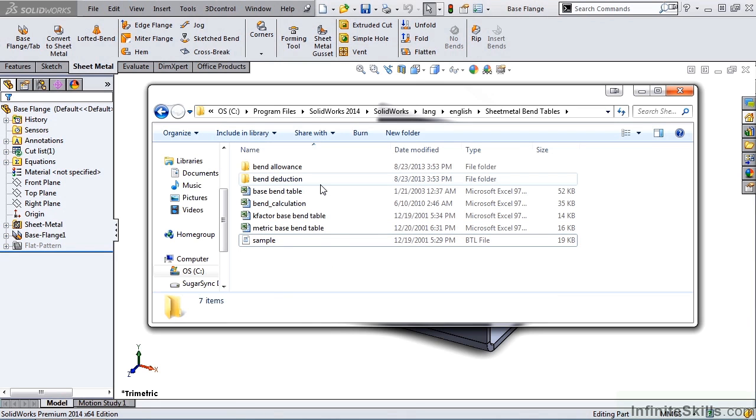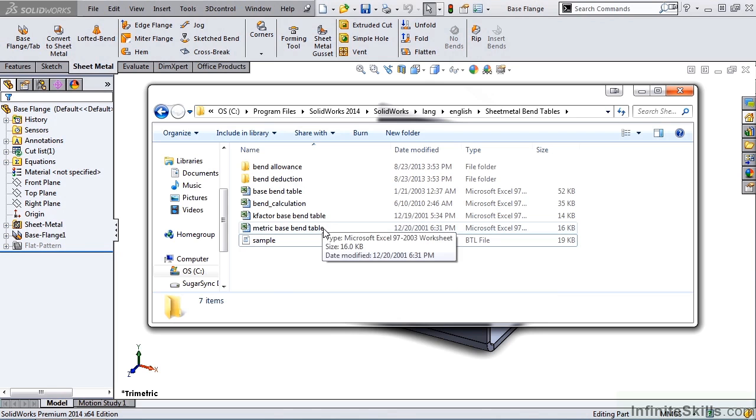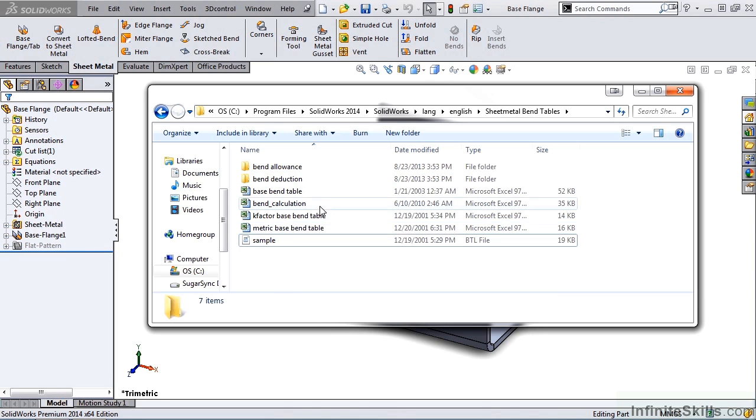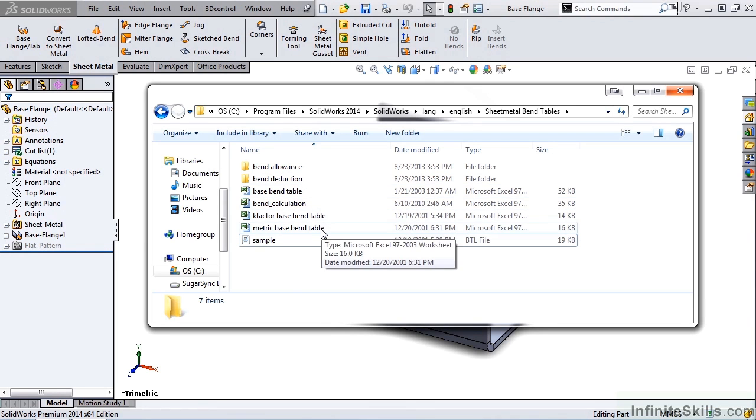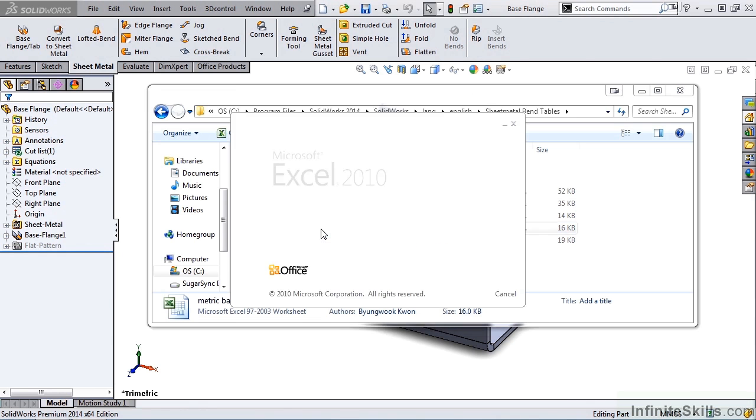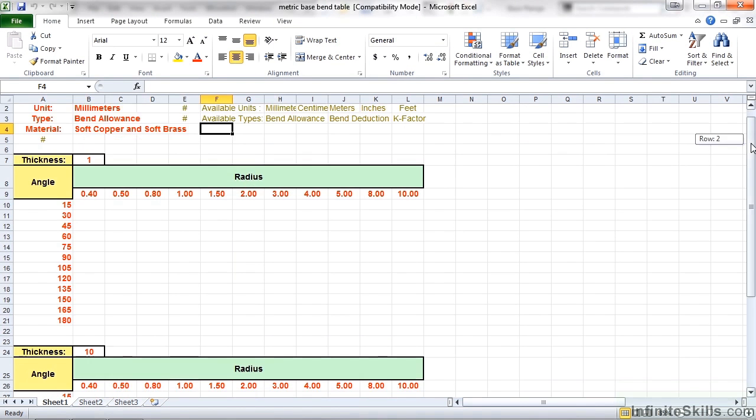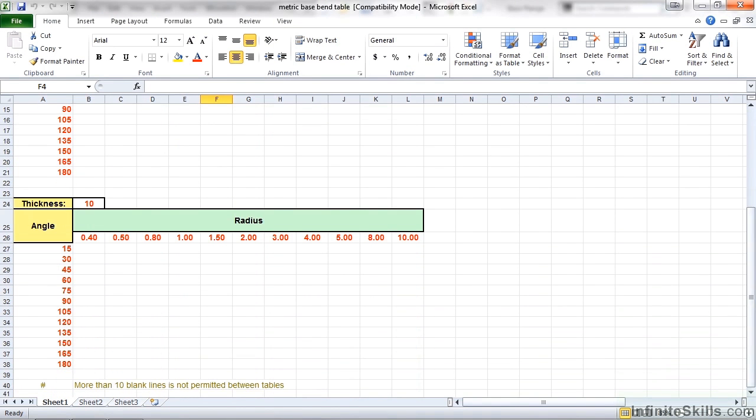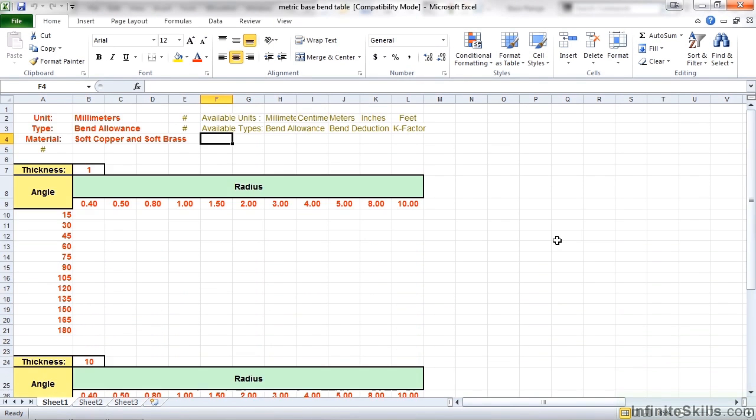Now let's take a look at one of the four sample Microsoft Excel spreadsheets. Next, we'll open Metric Base Bend Table. Now notice, after opening the file, you'll see the values are not filled in. This is for you to complete.